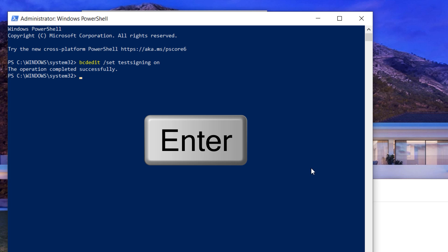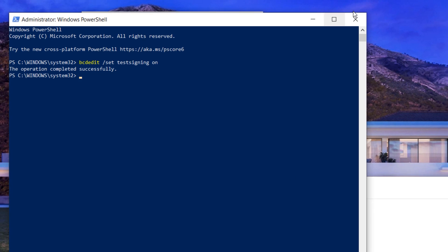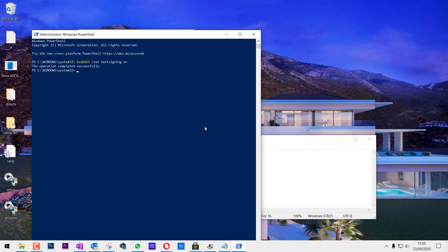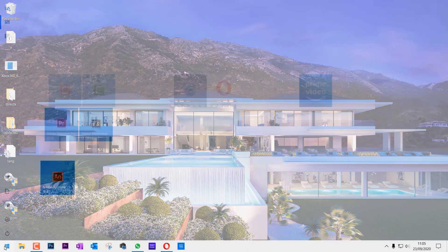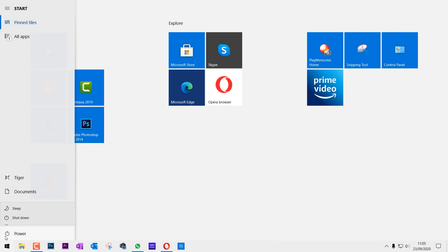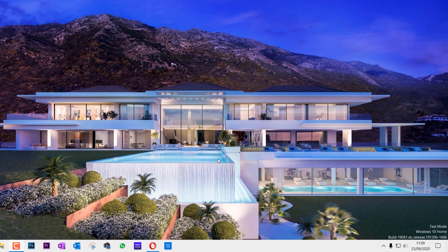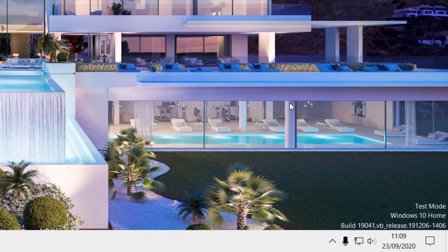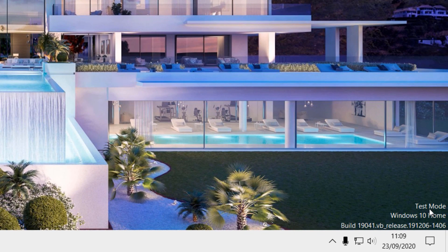Then you have to close all your files and programs and restart your computer. You can see that now we are in Test Mode because the watermark is on saying Test Mode.